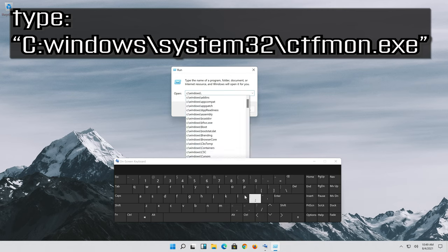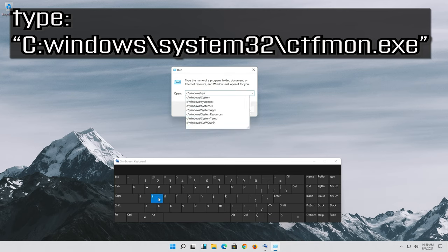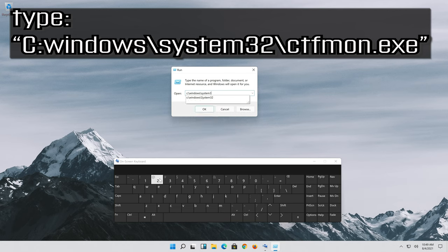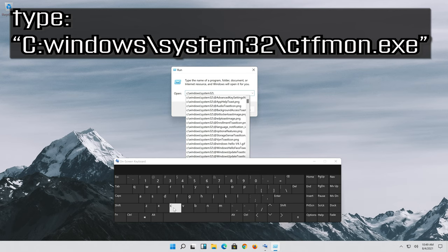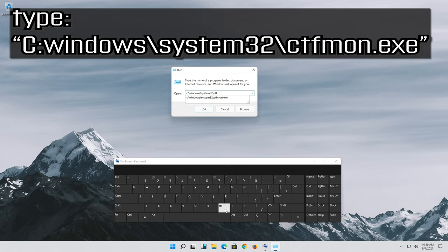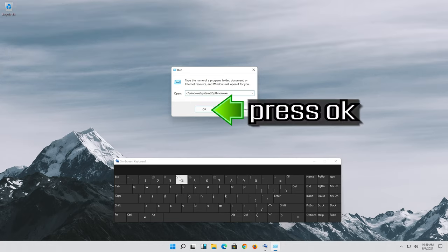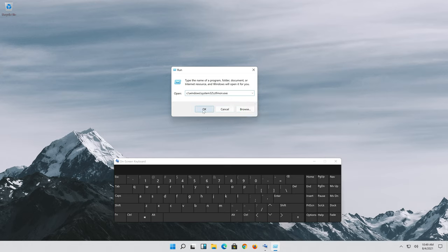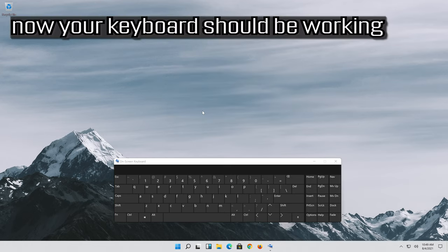Press OK. Click on block. Now your keyboard should be working.